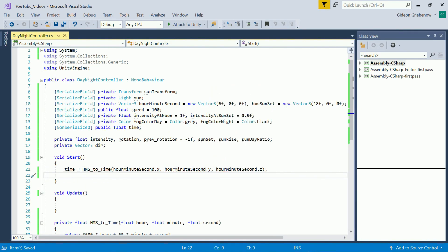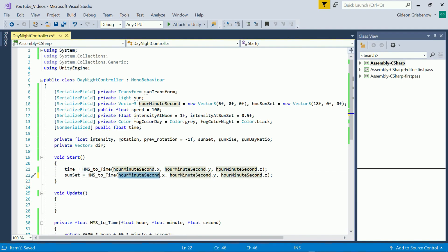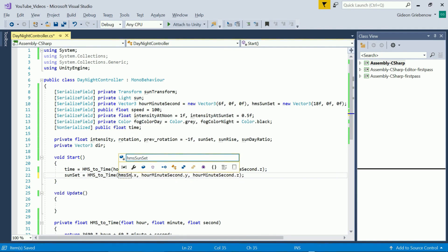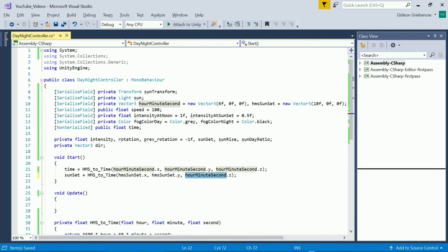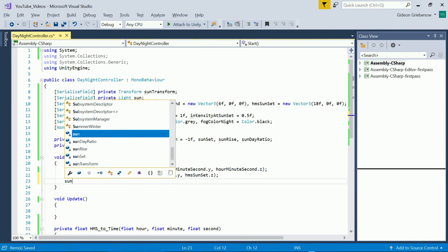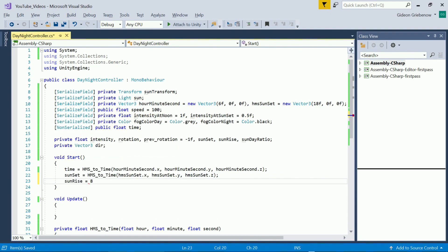There are 86400 seconds in a day so subtracting the sunset from this number lets sunrise happen as many seconds after midnight as sunset happens before midnight. This is not exactly aligned to the real world but it's close enough for just about all practical purposes.